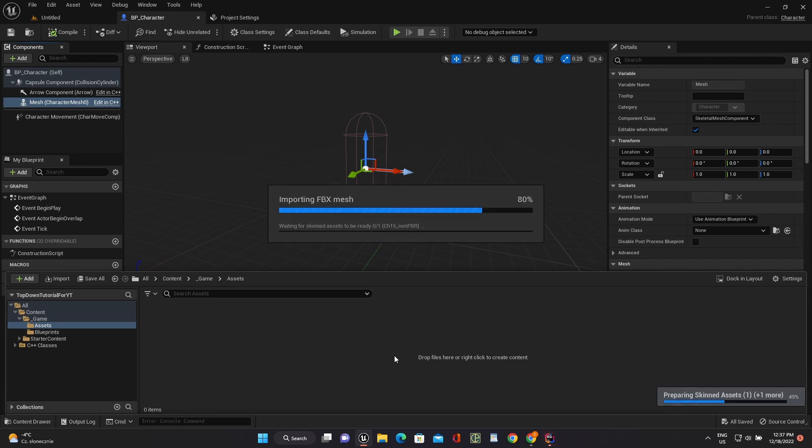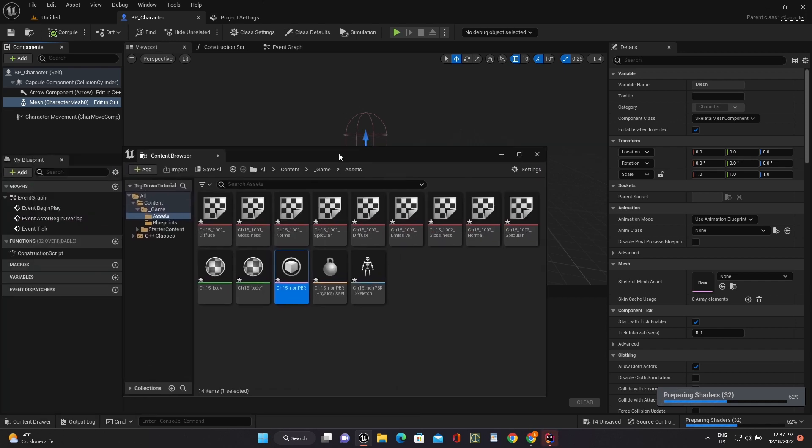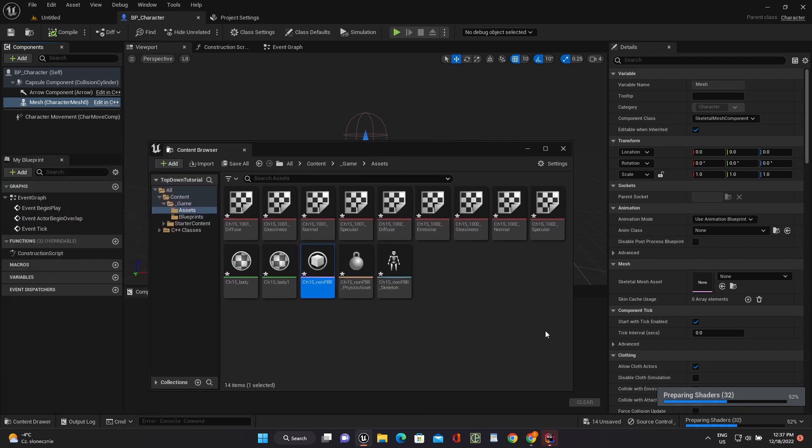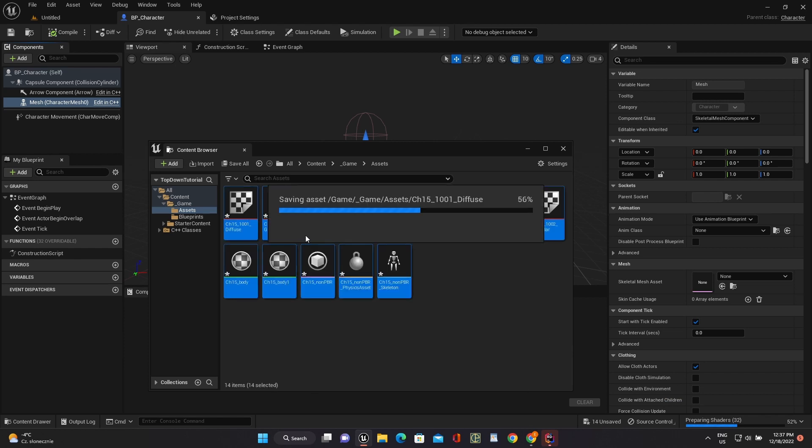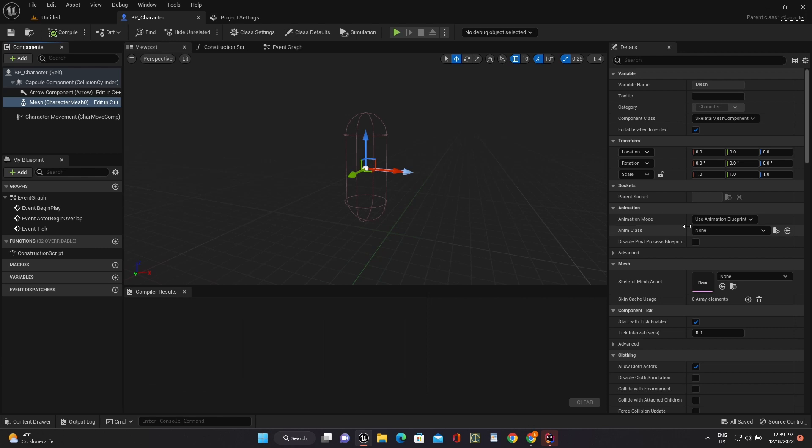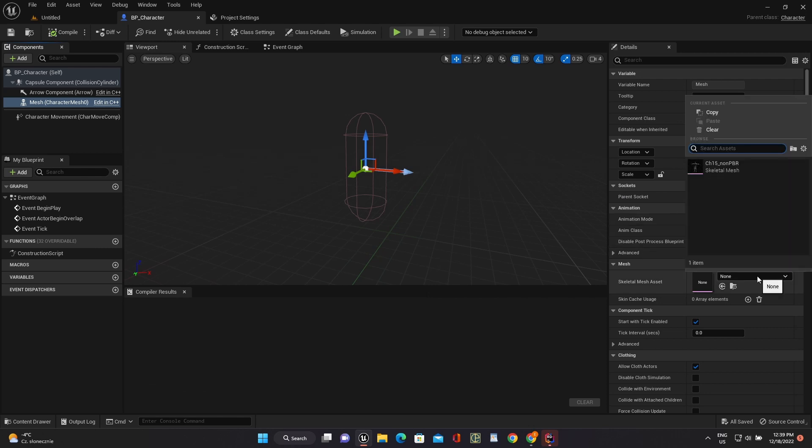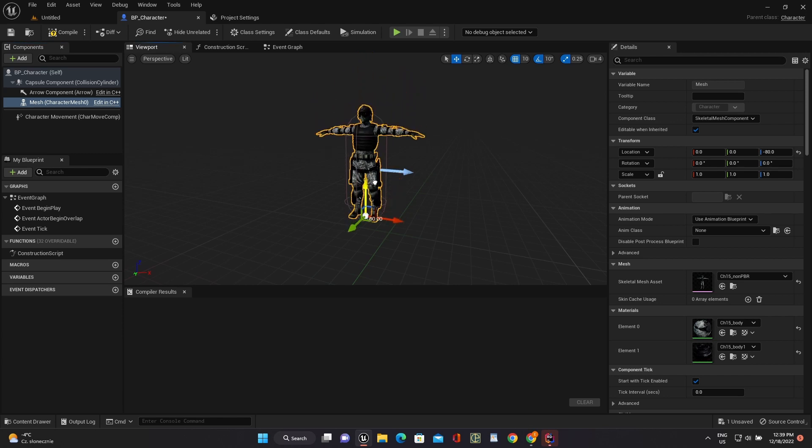Now, I've created an Assets folder and moved the model there. Use this model in Skeletal Mesh Component, move it and rotate it to fit the Capsule Collider.